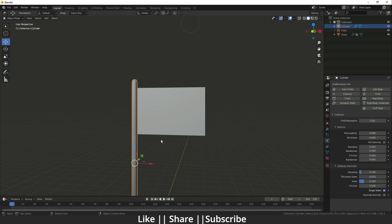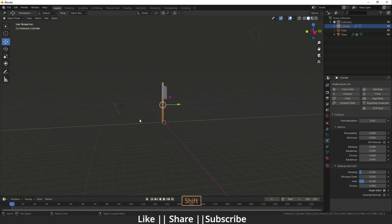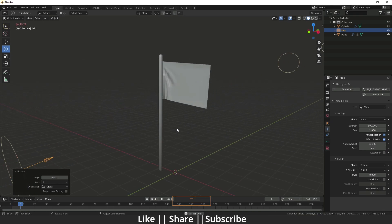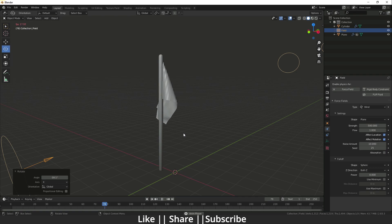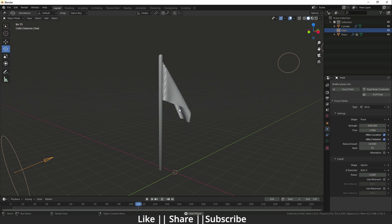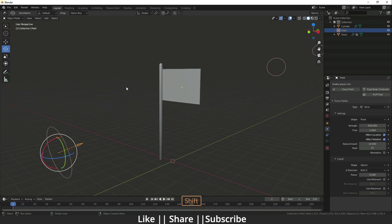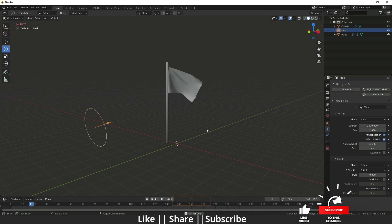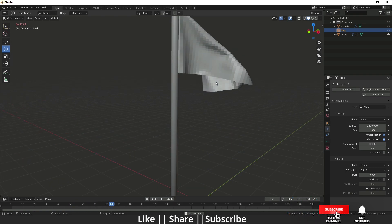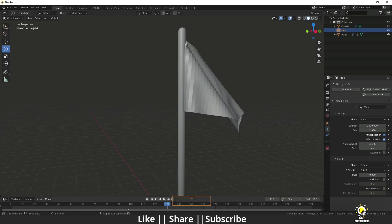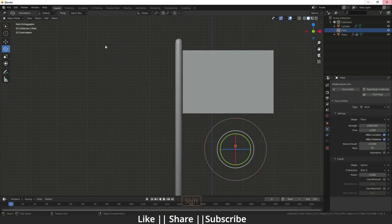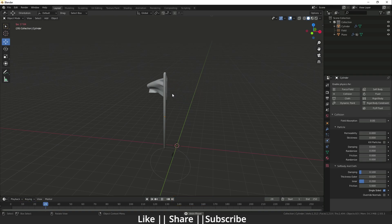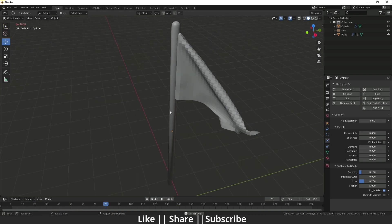Select the cylinder and add Collision to it as well. Rotate the wind a little bit. When I play the animation the flag is flying, but not properly — so I'll increase the wind strength to 2500. Now you can see it's flying very nicely. I'll move the wind slightly and now it's flying perfectly.